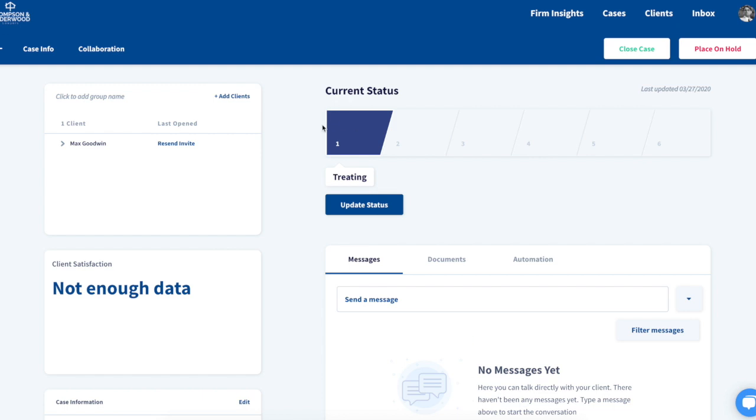To enable medical record retrieval in your account, chat with our support team by selecting the chat bubble at the bottom right of the screen.